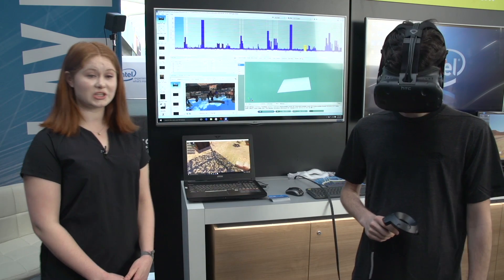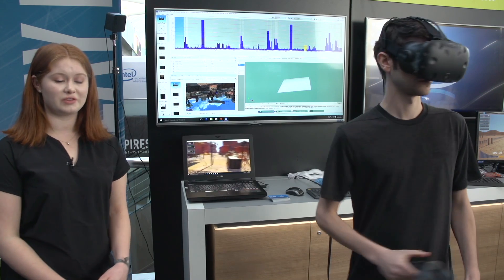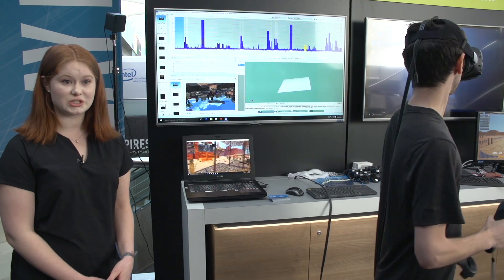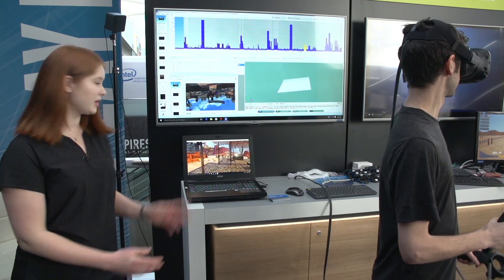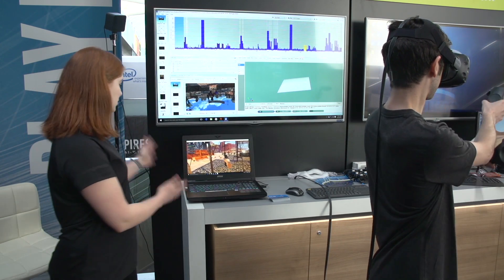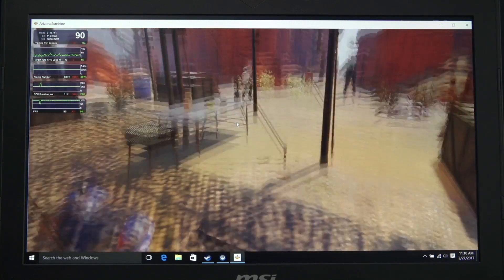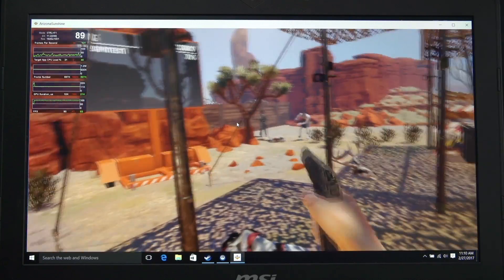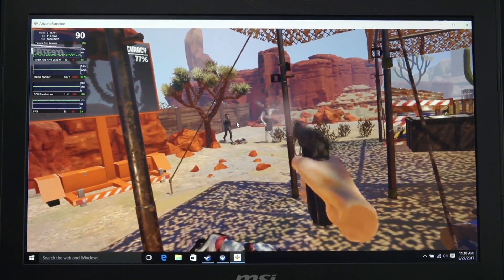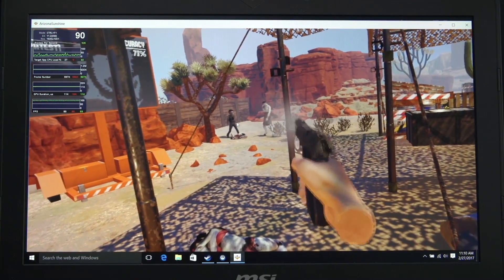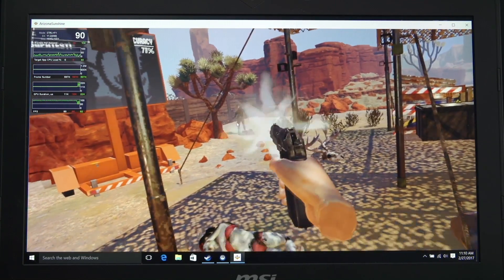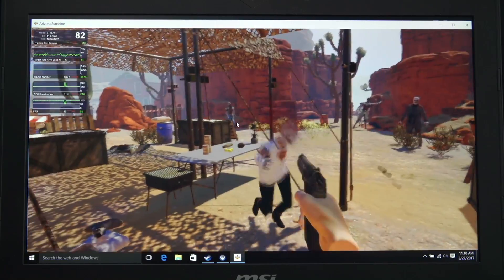We're showing you VR optimizations with GPA. What we have here is Seth playing Arizona Sunshine with GPA injected into the game. We have our live metrics being shown on the screen right now.